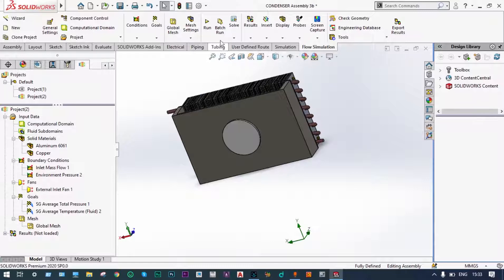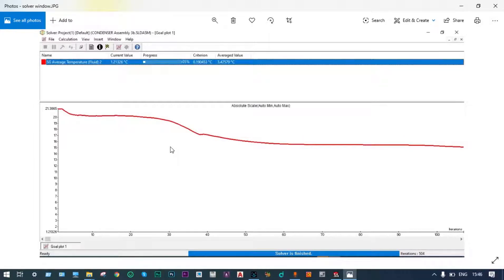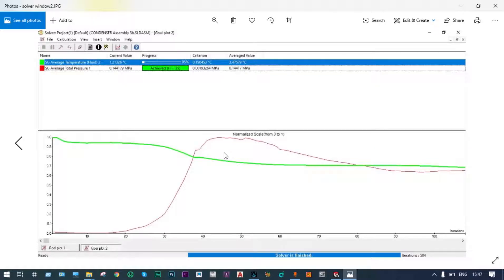Now we run the simulation — starting a new calculation. The solver window has started iterations and model preparation is underway. After 504 iterations, the solver finishes. The final temperature at the evaporator exit is 3.47 degrees centigrade, and together with pressure we can see the temperature is approximately 3.4 degrees centigrade.